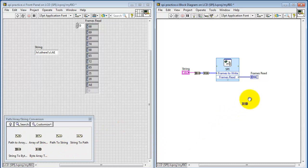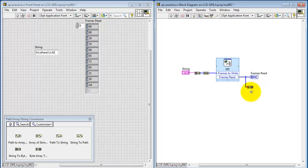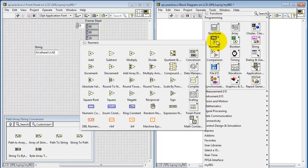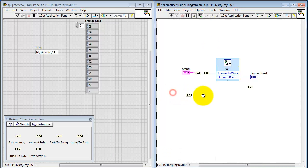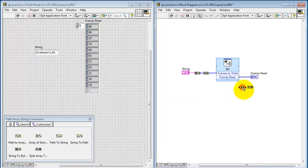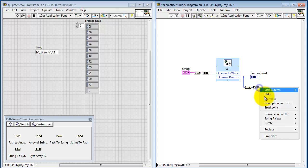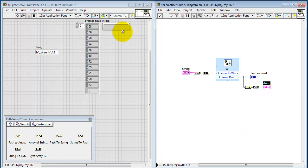All right, now on the read side, we can do a similar thing. I'm going to convert the array of bytes, which represents our string, and return that back to string format. Again, I'd like to resolve the coercion dots by first converting the U16 data type to byte format, or U8. And then we can create a string indicator.